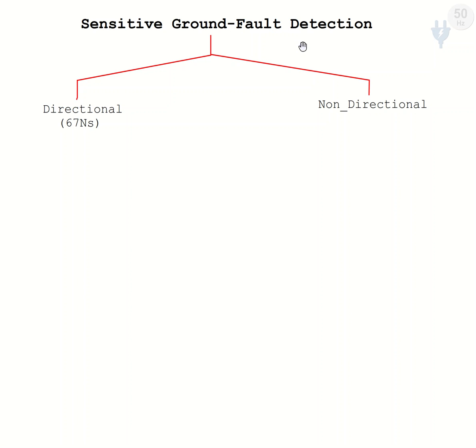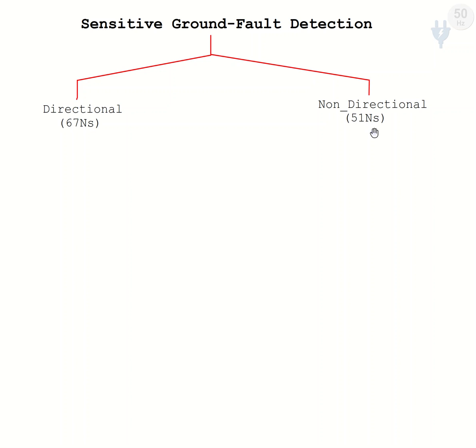Another is non-directional. What should be the code? It should be 51NS for non-directional sensitive ground fault. These are the types of faults that can occur and the methods to detect them.